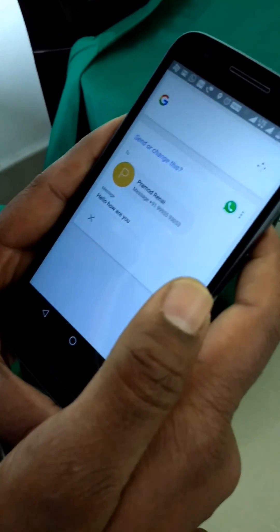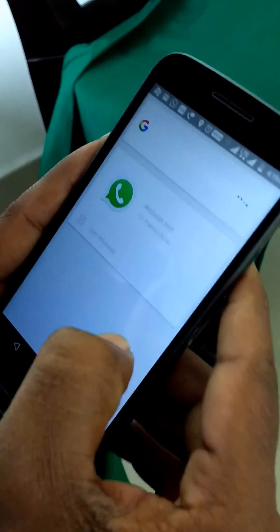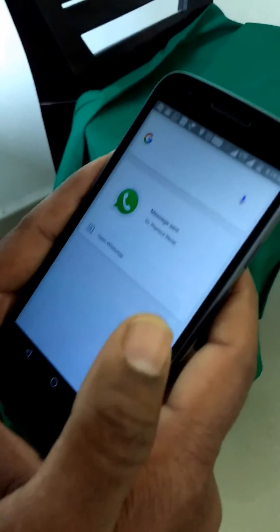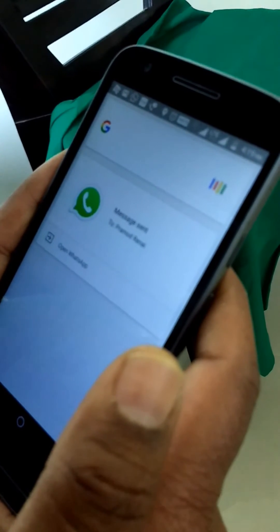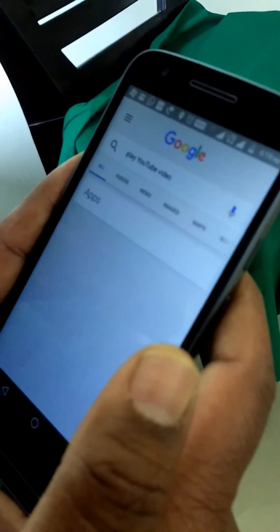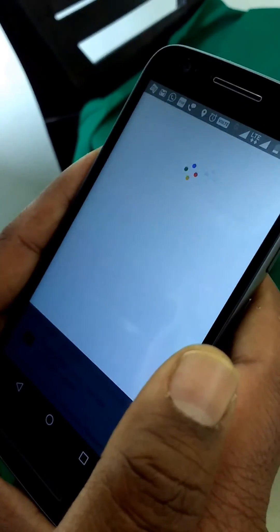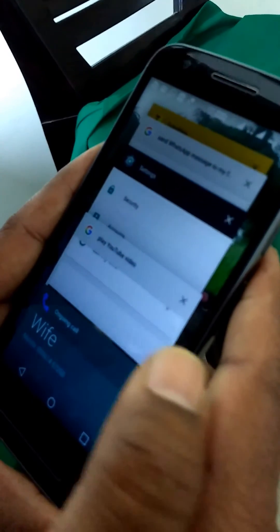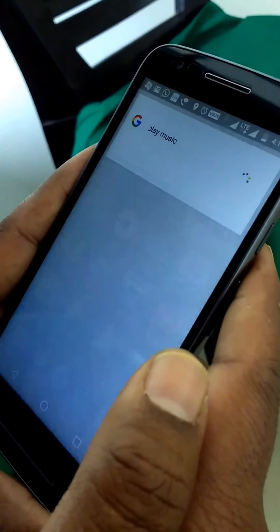It confirms: 'Got it, do you want to send it or change it?' Say 'Send it' — and it sends the message. You can also use Google Now to play music or YouTube videos. Say 'Ok Google, play YouTube video' or 'Ok Google, call my wife' — it will call your wife's mobile. You can also say 'Ok Google, play music.'